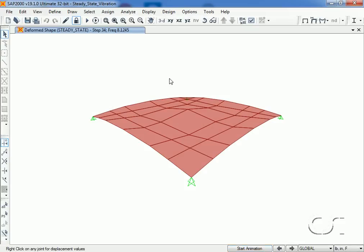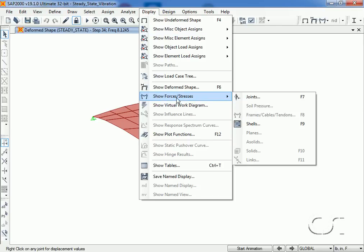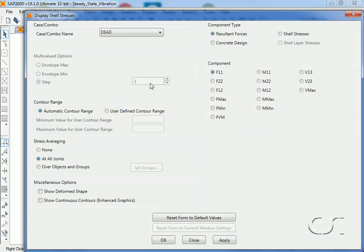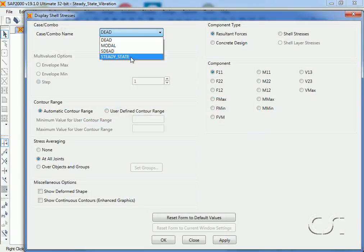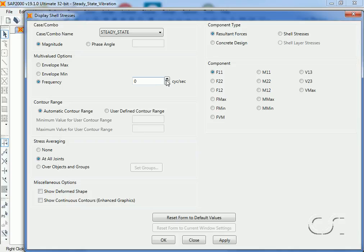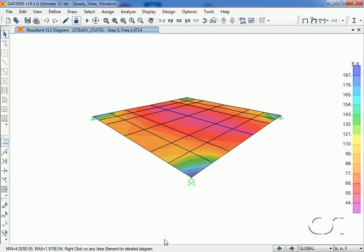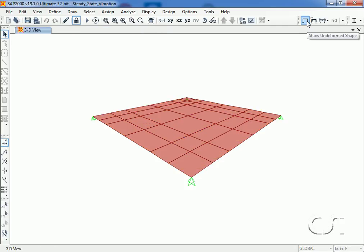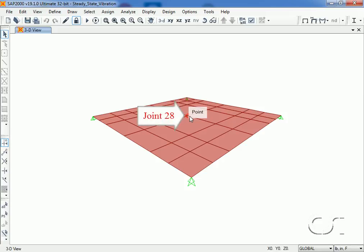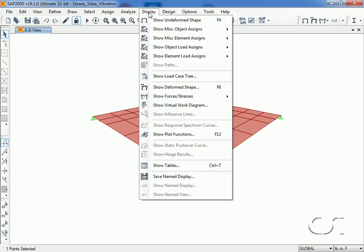We can also display force results for any of the frequencies. Next we will plot a graph of the response versus frequency generated by our steady state loads. The middle joint is joint 28 and we will select this joint.